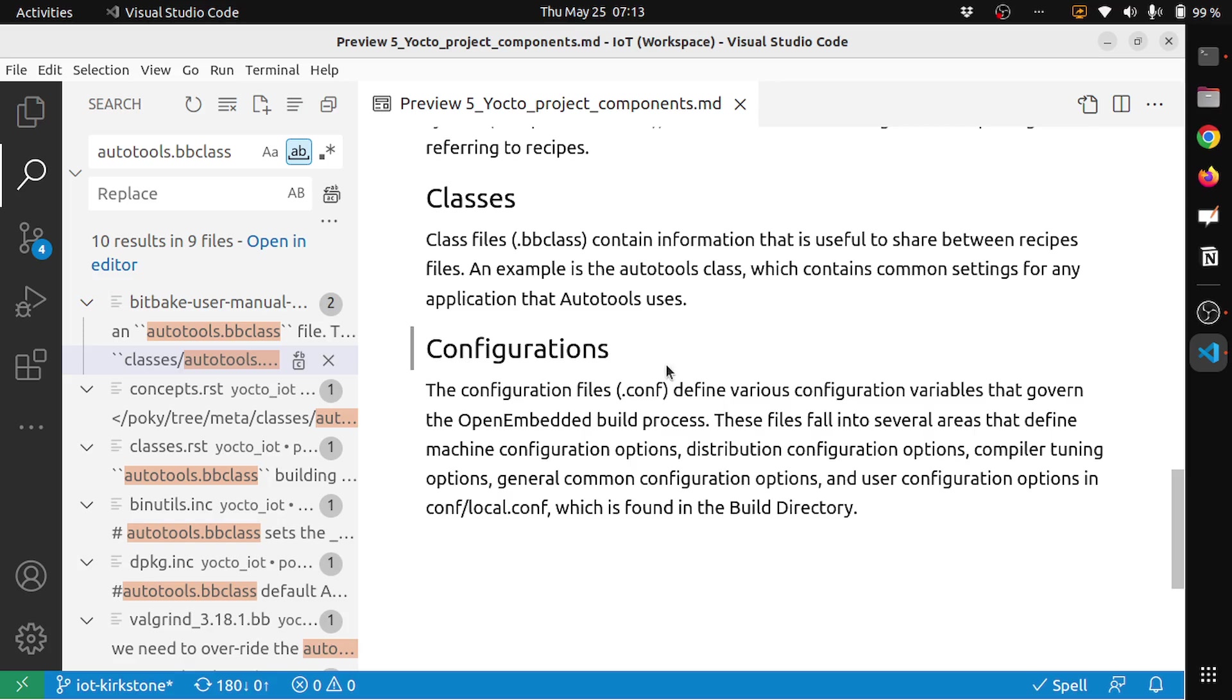The next thing is configurations. The configuration files, the .conf, define various configuration variables that govern the OpenEmbedded build process. These files fall into several areas that define machine configuration options, distribution configuration options, compiler tuning options, general common configuration options, and other user configuration options in local.conf which is found in the build directory.